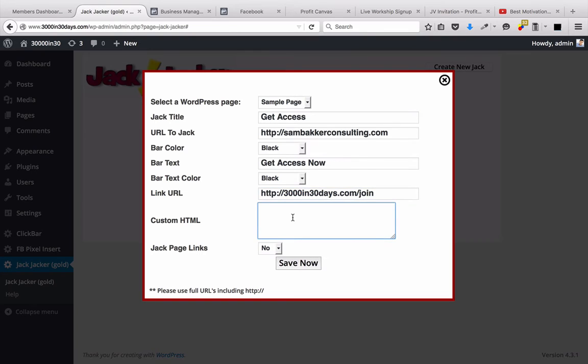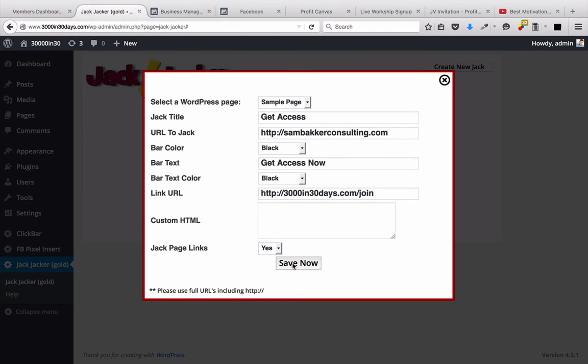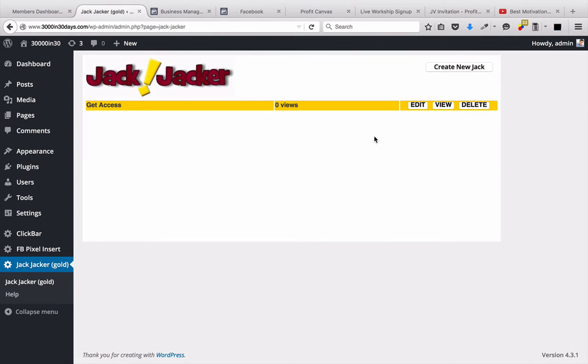Then we can put in custom HTML if we want, or we can just say Jack page links. Yes, save now. We go here, and we save our Jack, and it's going to be listed right here.